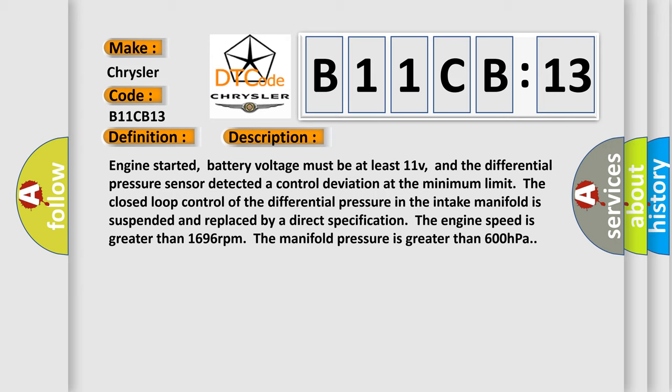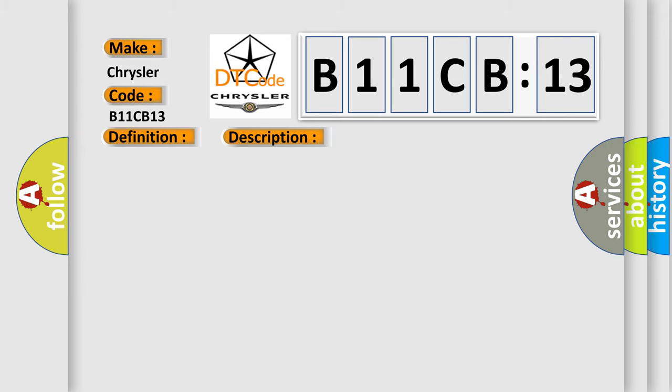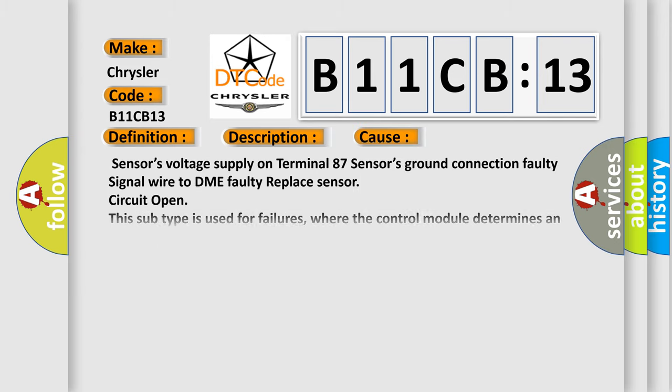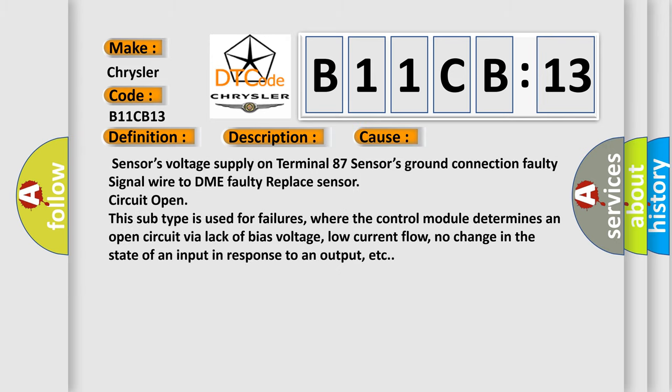This diagnostic error occurs most often in these cases: Sensor's voltage supply on terminal 87, Sensor's ground connection, Faulty signal wire to DME, Faulty replace sensor circuit open. This subtype is used for failures where the control module determines an open circuit by a lack of bias voltage, low current flow, no change in the state of an input in response to an output, etc.